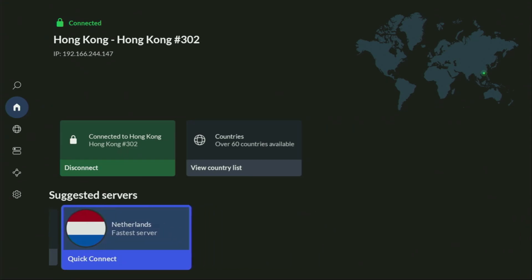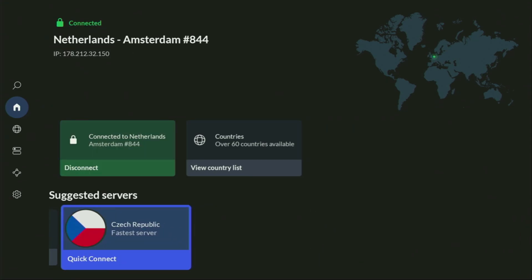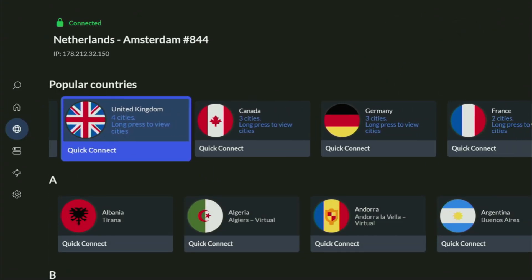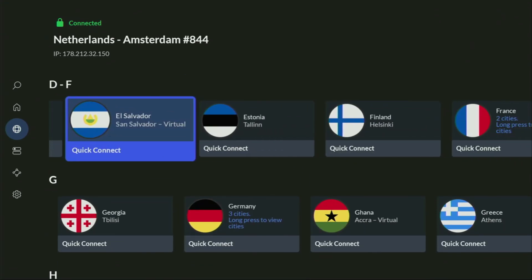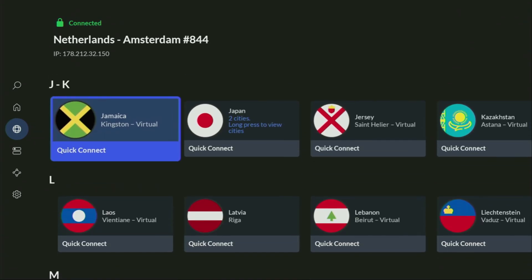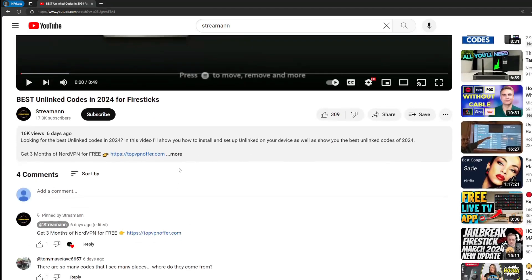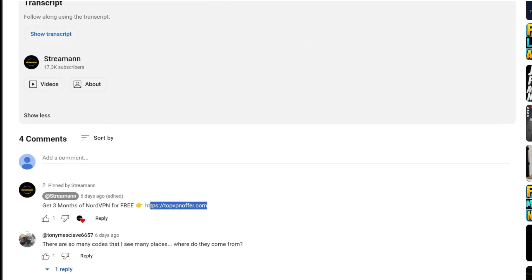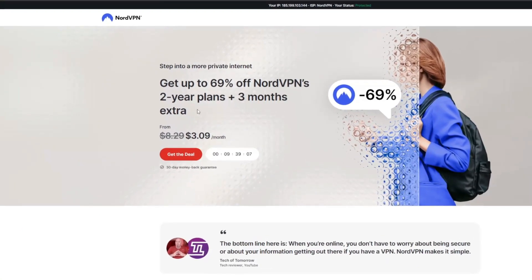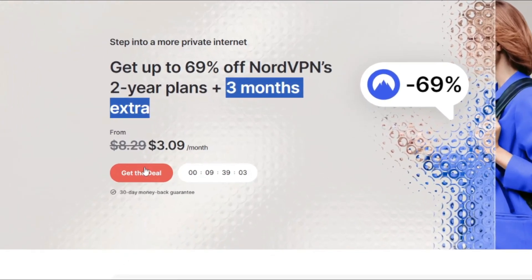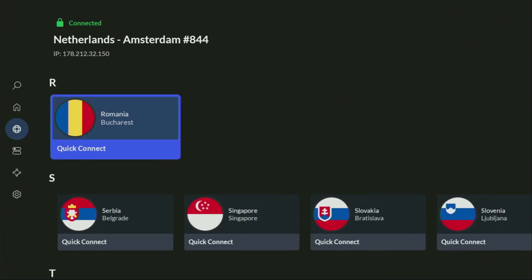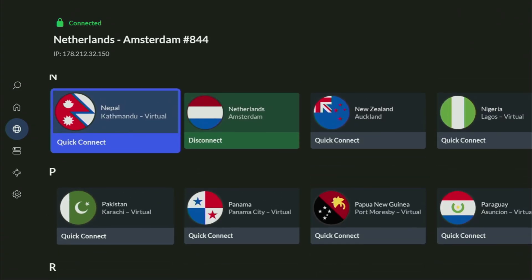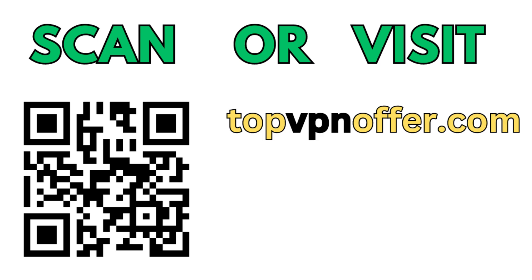In a VPN app, you just connect to any server — let's say we connect to the Netherlands right now. And from the moment you connect, all your traffic is going to be totally encrypted. It means no one can track you or snoop on you online, and that's really important if you want to stay out of trouble. If you don't have a VPN yet but you want to try it out, I do have a great offer for you. Use my link in the pinned comment below or in the description, and you'll get free months of NordVPN totally for free. If you're watching on your TV or stick, just grab your phone, open a web browser and go to topvpnoffer.com, or scan the QR code on screen — it'll give you the same deal for NordVPN.